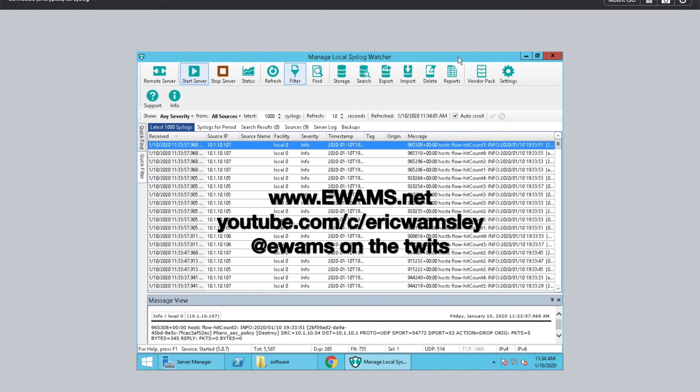And that's how you enable hit logs with Nutanix Flow. Remember, you do have to have a syslog server because that's where we send all the hit logs. But once you do, you get the fancy-dancy information.